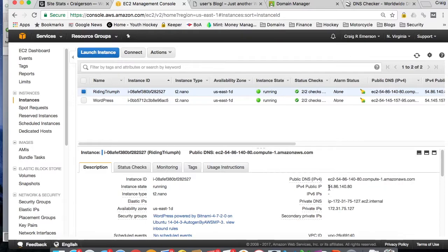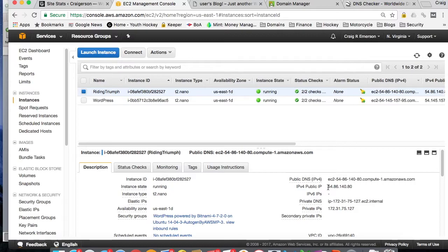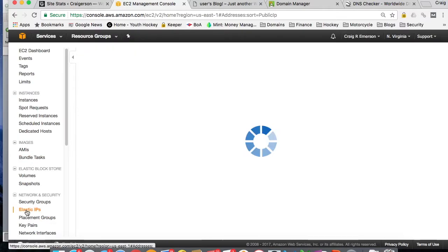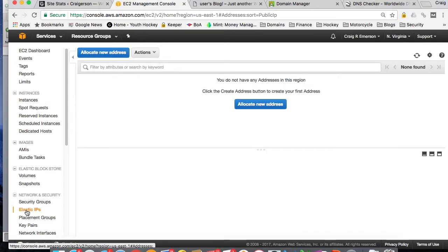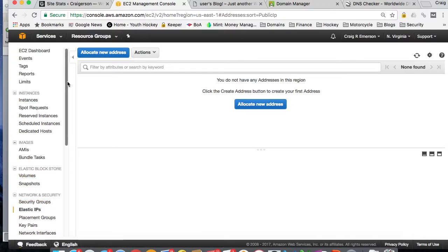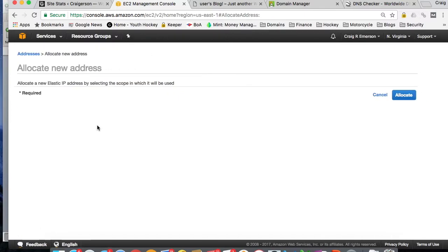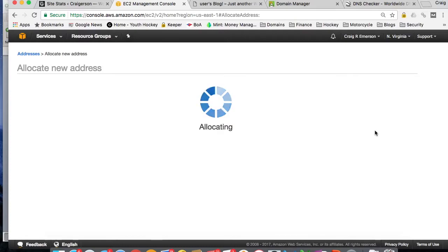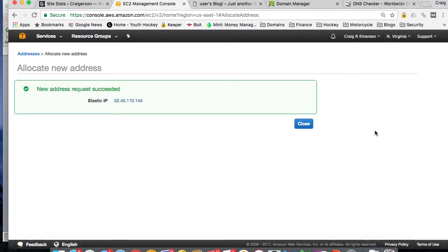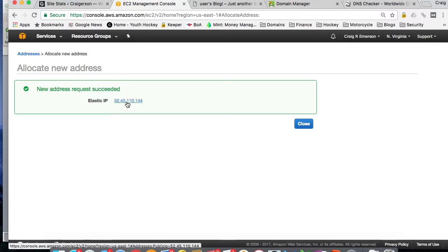Otherwise, we're going to have to constantly go back into our domain management system and update an IP address. And we don't want to do that. So we want a static IP address assigned here. So luckily for us, Amazon provides that ability, and it's called an Elastic IP. So select the Elastic IPs from your EC2 Management Console here. You want to allocate a new address. And pretty simple, you just select Allocate. And it is going to give us our IP address.